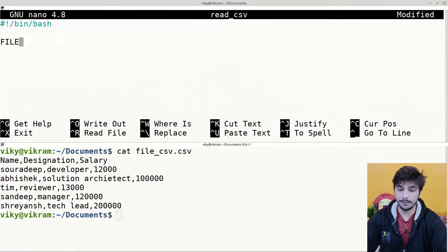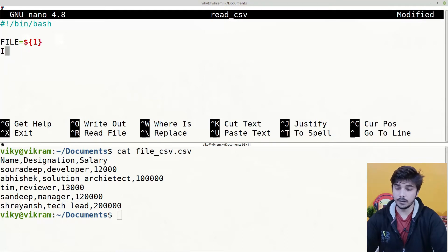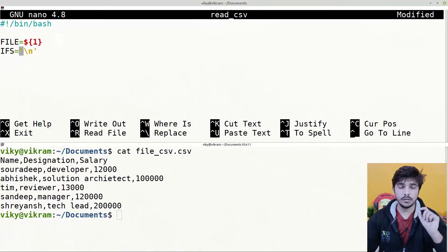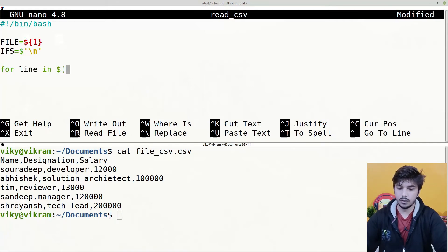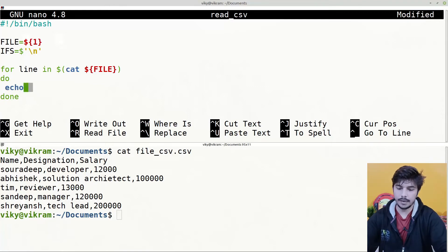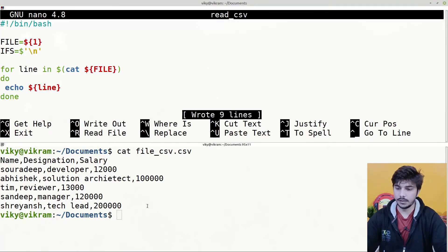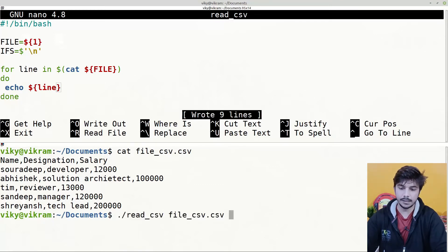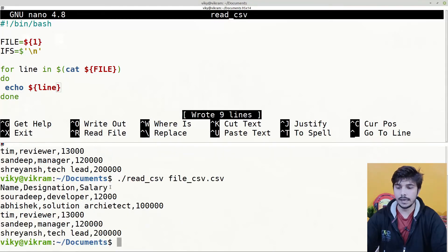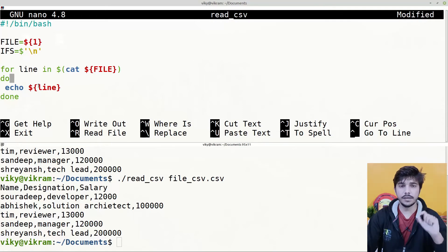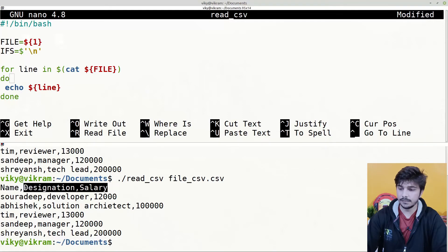First of all, we will create a variable named 'file' and assign it with the value of $1 — this value we will pass from the command line as a file name. We will also set the IFS as newline so that we can first read the content of a file line by line. Then we write: for line in $(cat $file); do echo $line; done. This simple script will keep on printing the content of a file line by line. If we save and execute the shell script as: ./readCSV file.csv, it gives us the output. We had already discussed this type of shell script in a previous video.